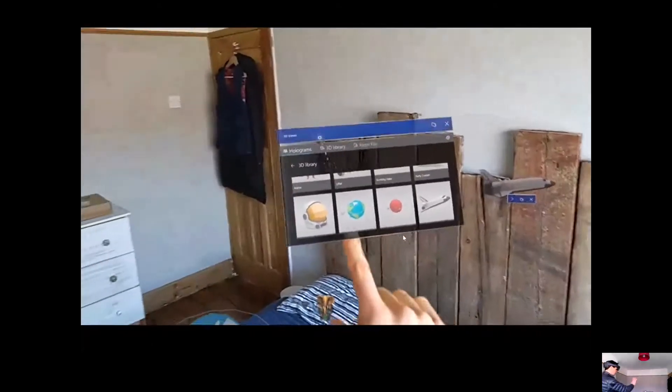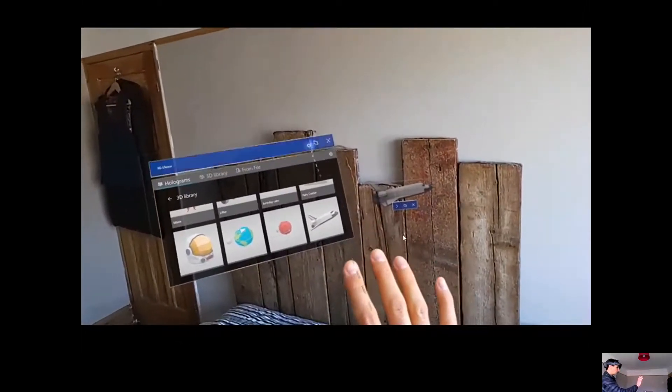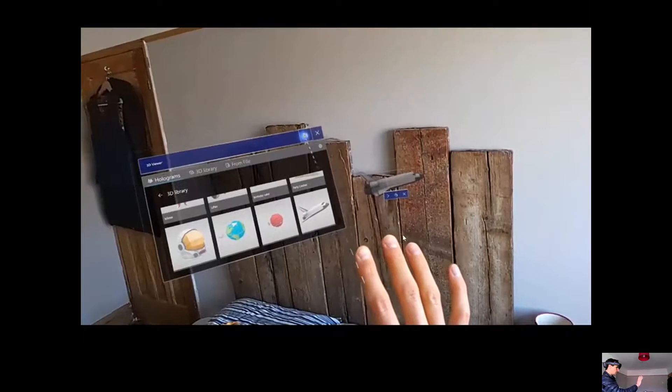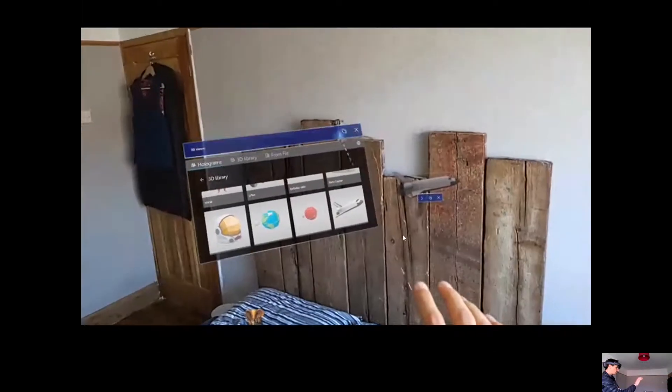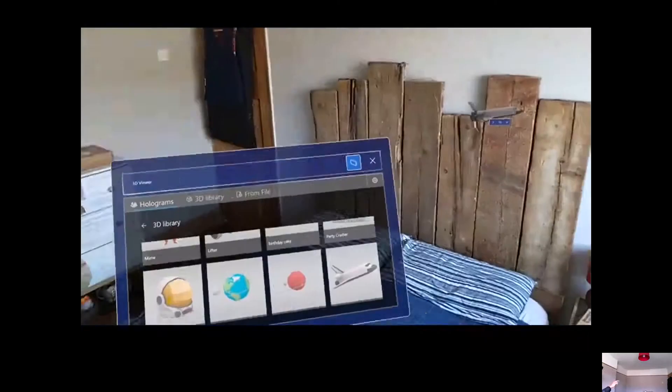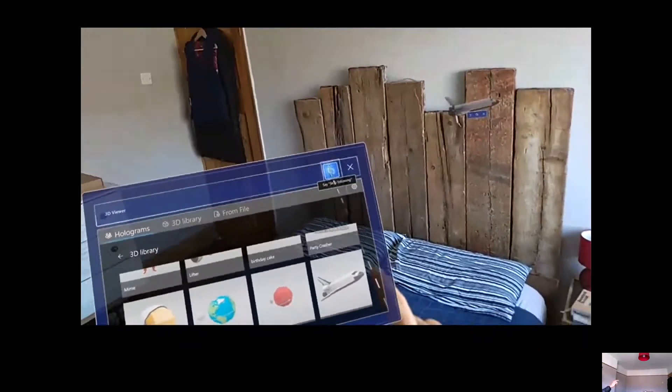Another thing we can do with far interaction: if I put my finger out, or just hold your hands generally, you'll see rays start coming out. If I put one of those rays on something, you'll see a tooltip showing what voice command you can use. So now if I say 'follow me,' this window will follow me wherever I go. You can do that just with voice commands, and if I want it to stop following, I just say the command and it will stop following me.